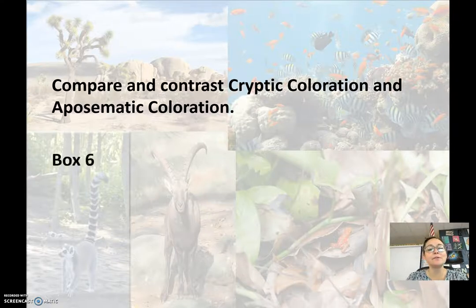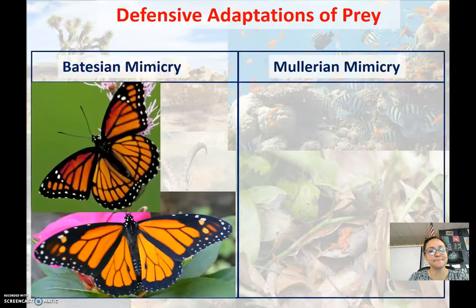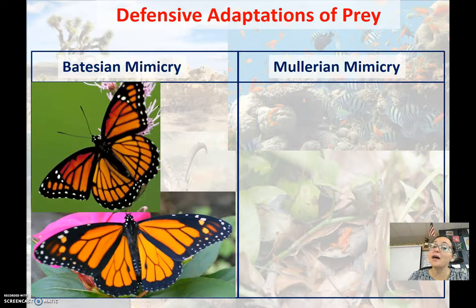When we look at the two types of coloration, you have both cryptic and aposematic. Please summarize them in your box six. Another defensive adaptation is mimicry.